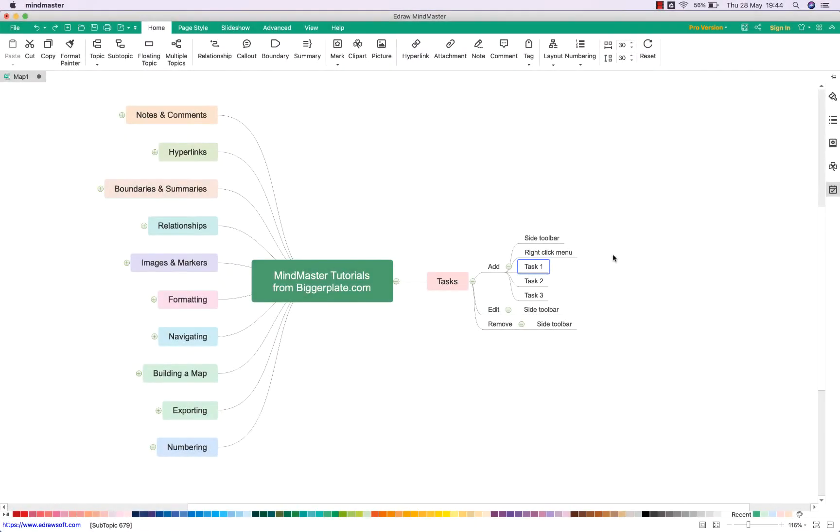Hello and welcome to this brief tutorial from biggerplate.com showing you how to add tasks to your MindMaster mind maps. To add a task, we have two main options that we're going to show you today.